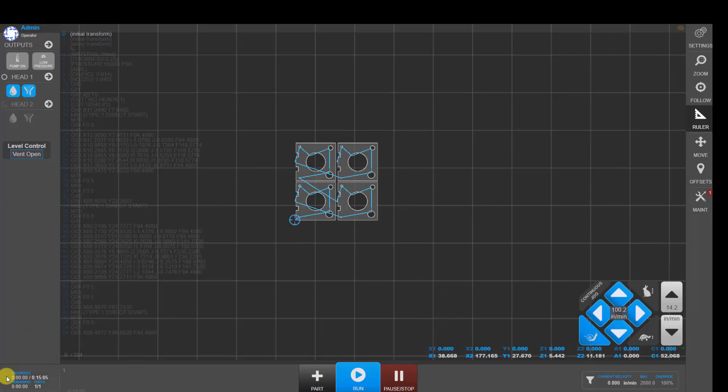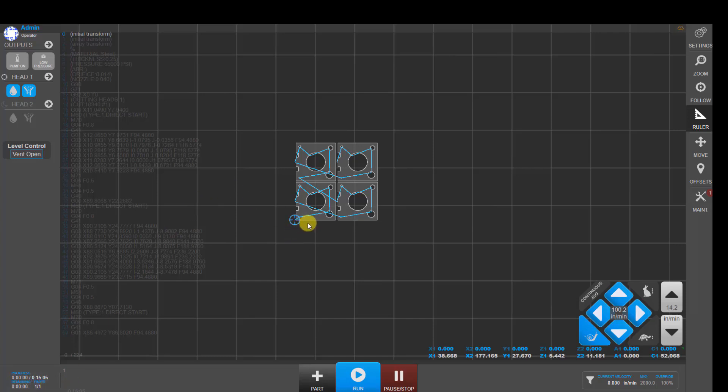In the lower left hand corner, we have information about the estimated cycle time for the program and then the actual time. And then how many parts are to be run in the queue and what program that we're on. You can set this up so that once it's done with one program, it'll immediately go to the next program and start cutting. Essentially, you can mainly make a nest of parts if you don't already have a nesting package.